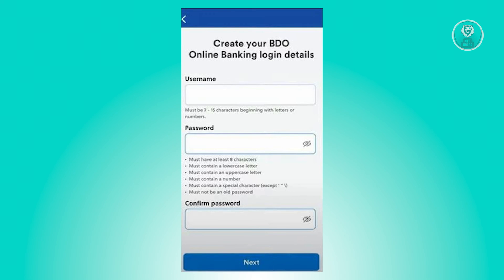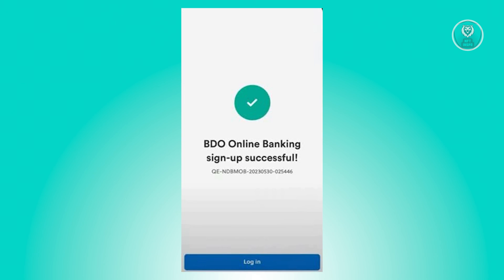Now from here, you need to create a username as well as a password that you want to use for your account. Go ahead and enter those details and click on next. Once you've done that, you've successfully signed up into BDO Online.